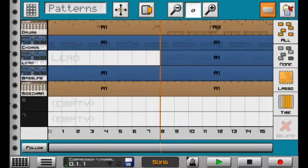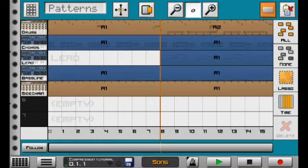Hey guys, Dangles here. Today I'm going to be showing you a quick tip in Caustic 3, how to set up a sidechain compressor.